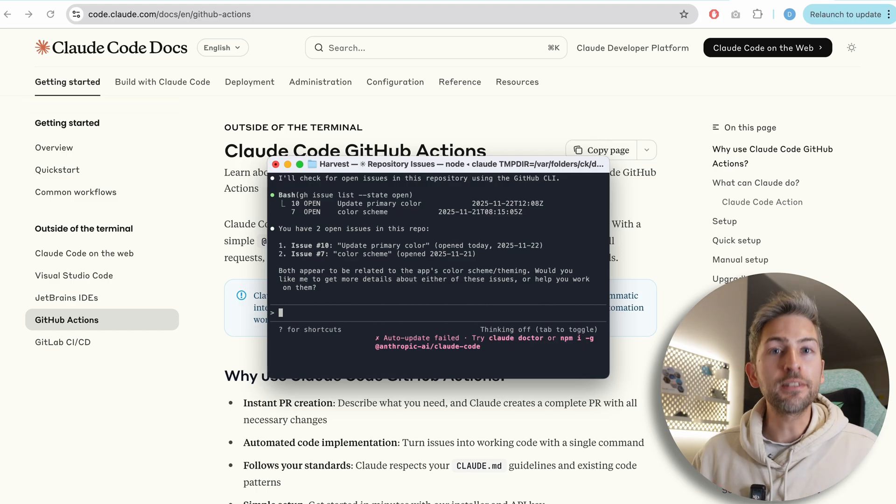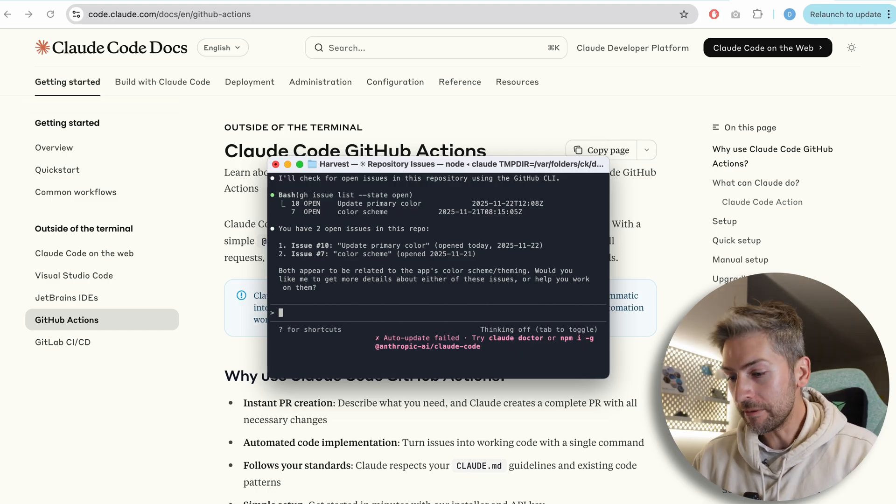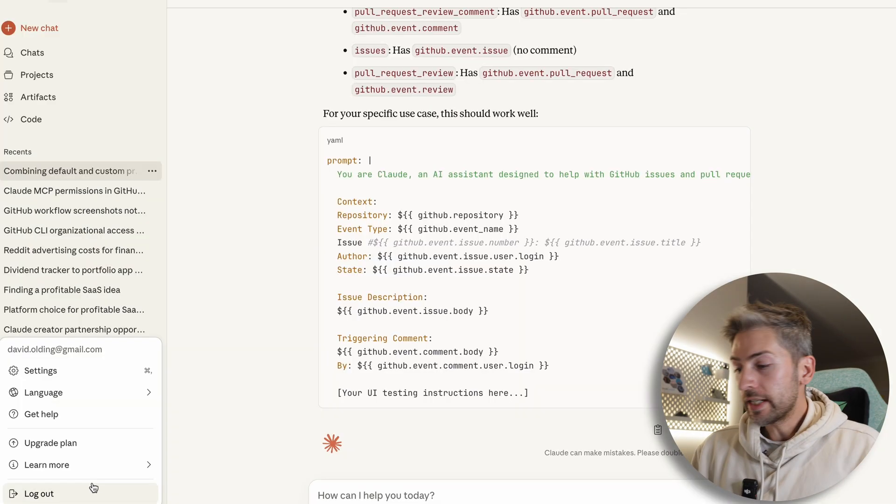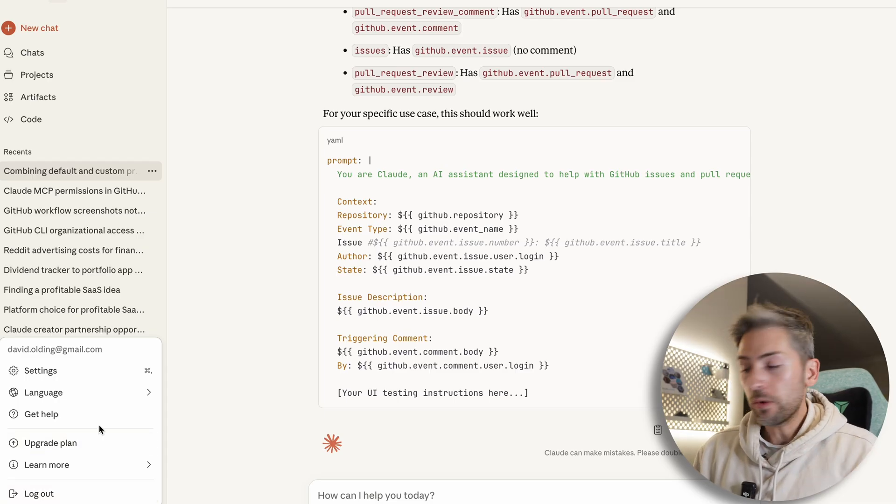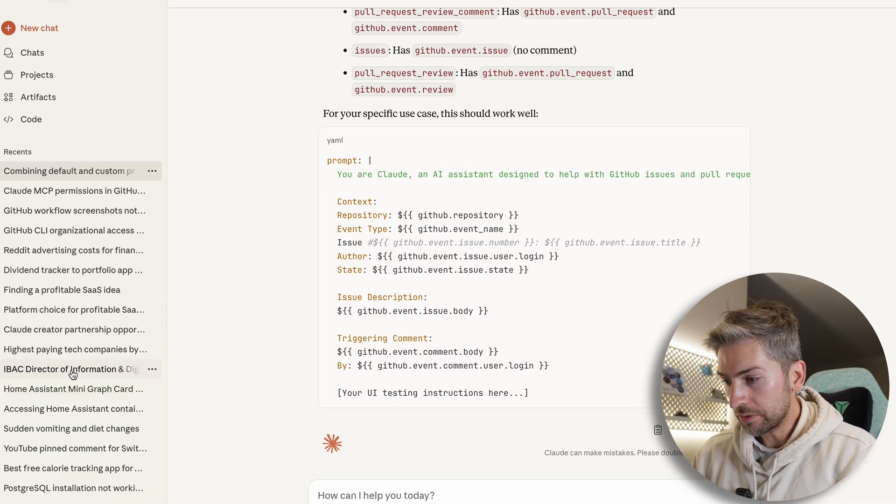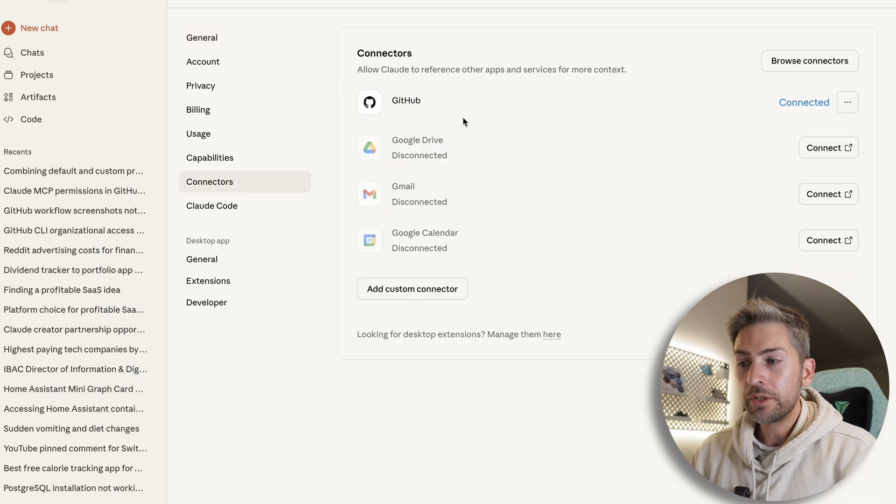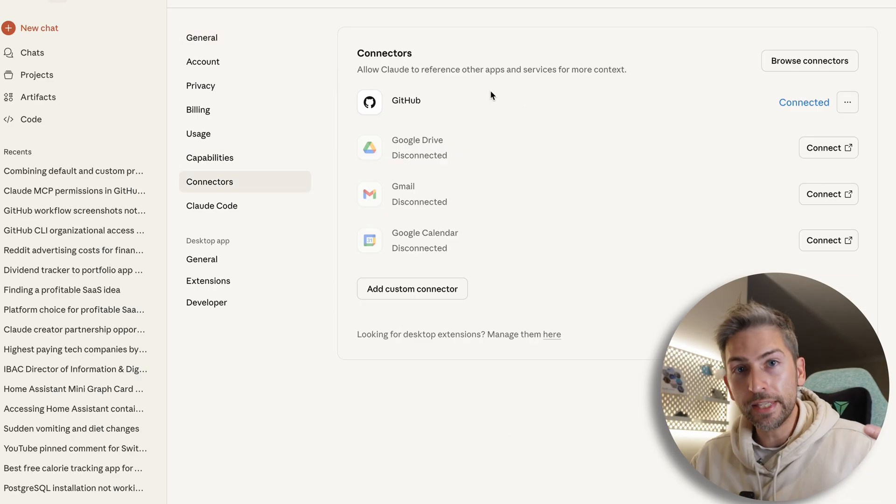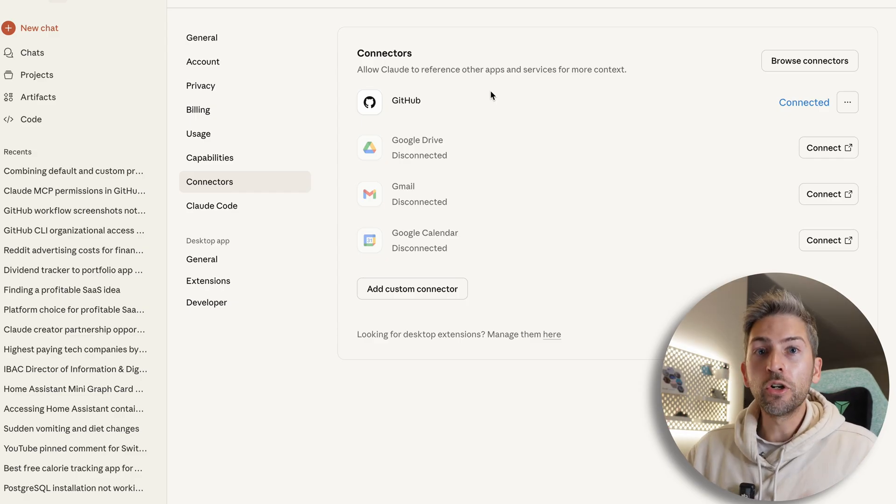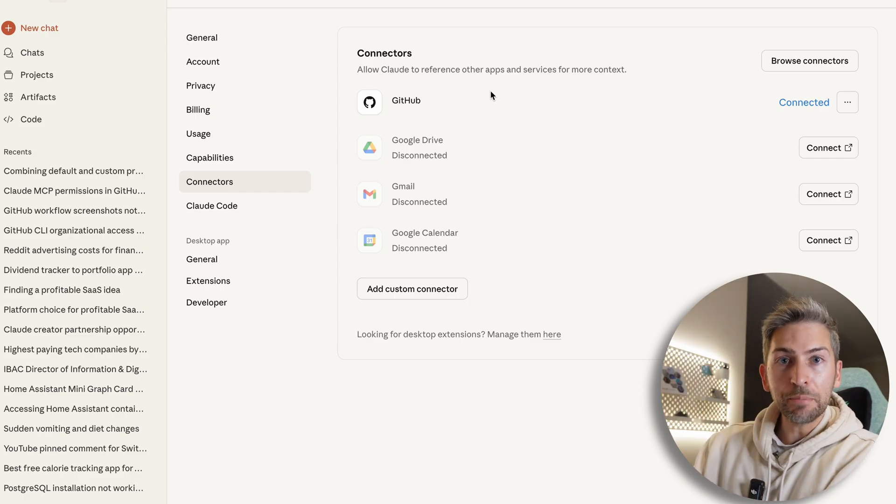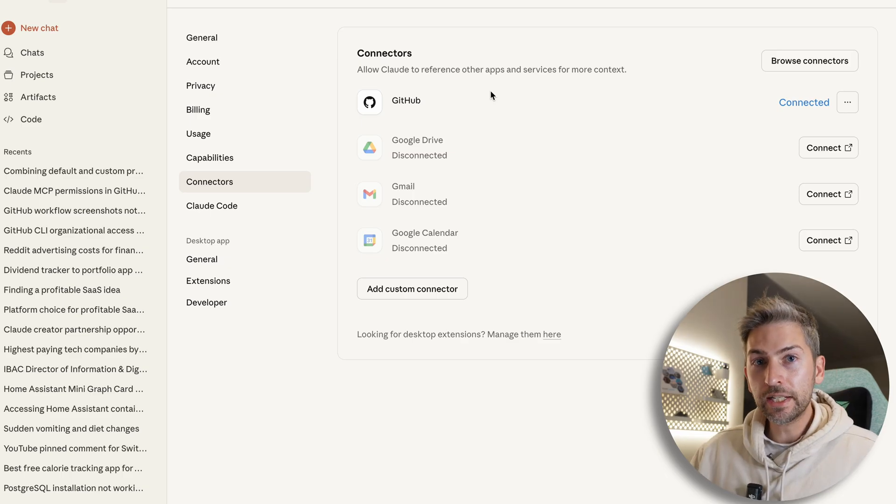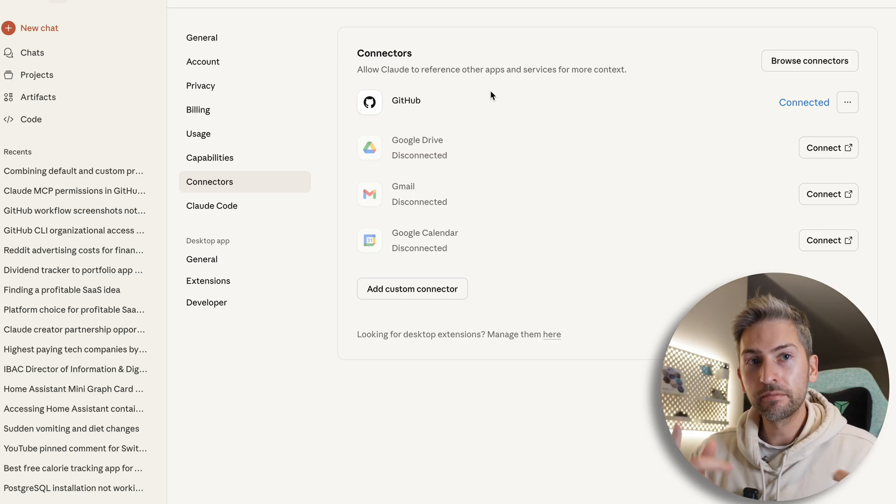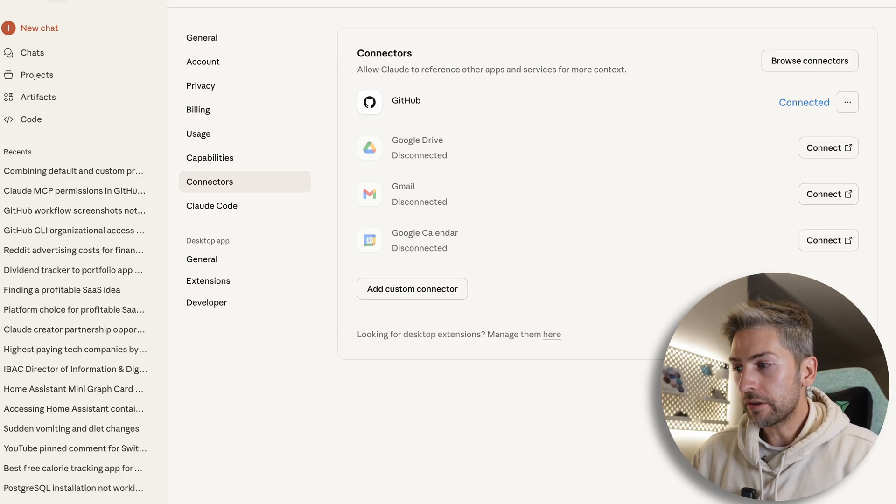Now, the second thing that is going to happen is within the Claude desktop application, or even their web app, if you head over to settings connectors, you'll notice that it's also connected GitHub on the application side as well. Normally Claude code and the application are kind of separate, but in this particular case, it gives access to both. No biggie, it's just something to be aware of.